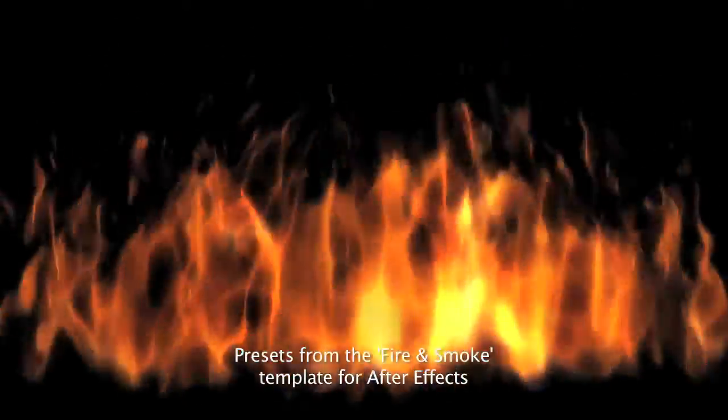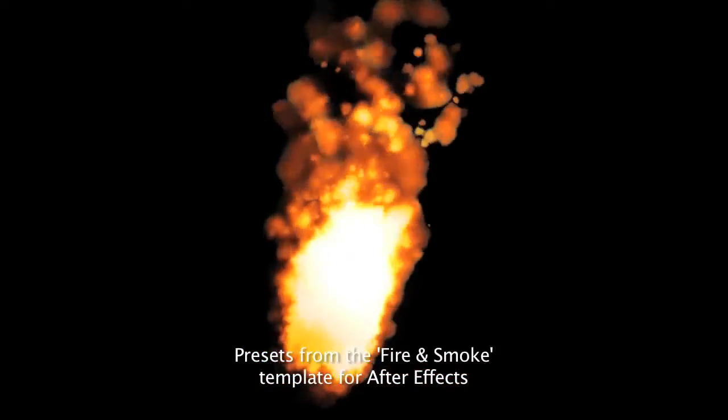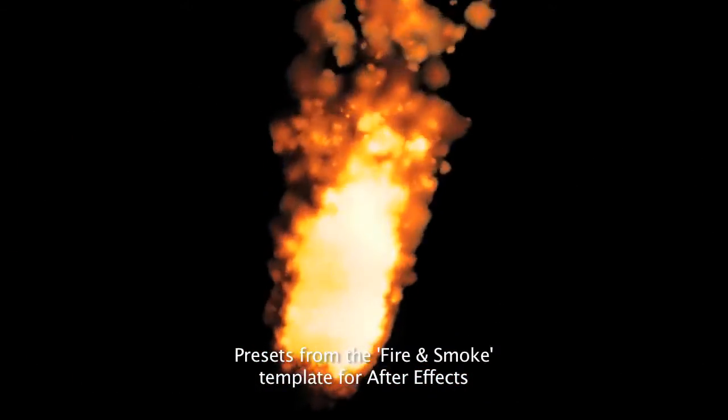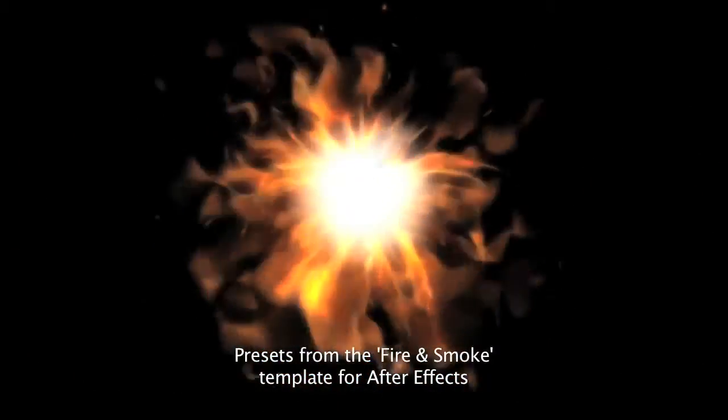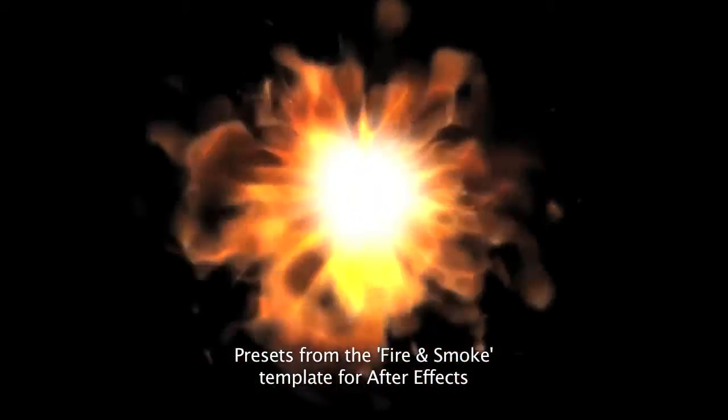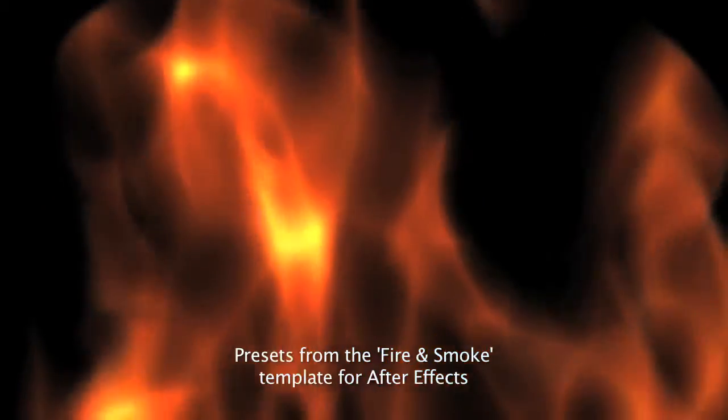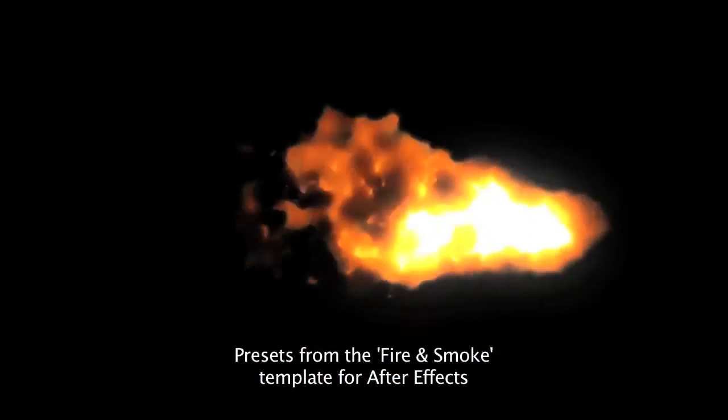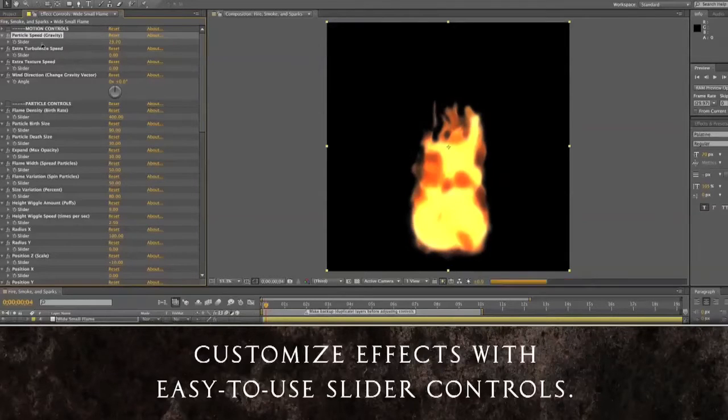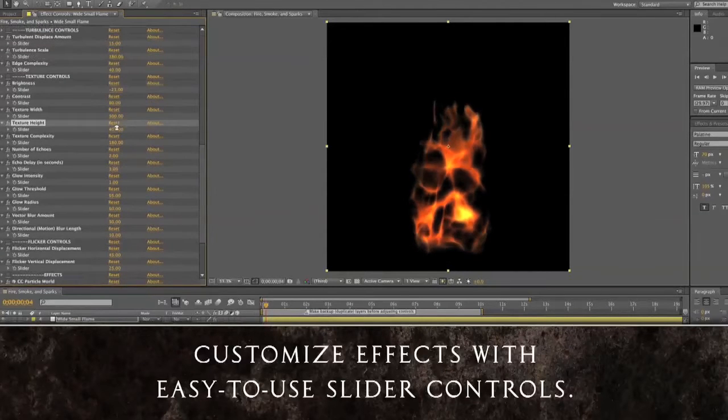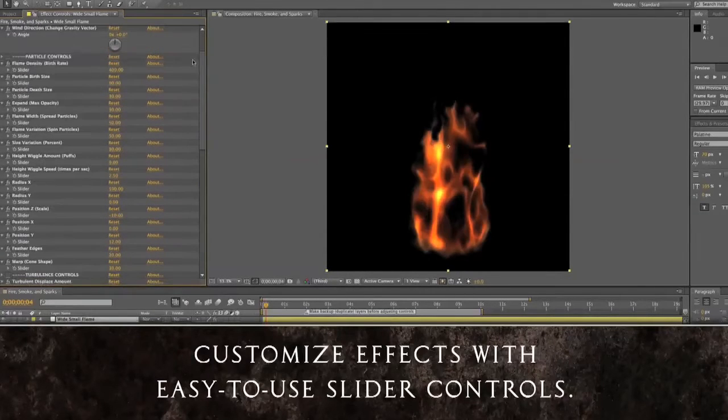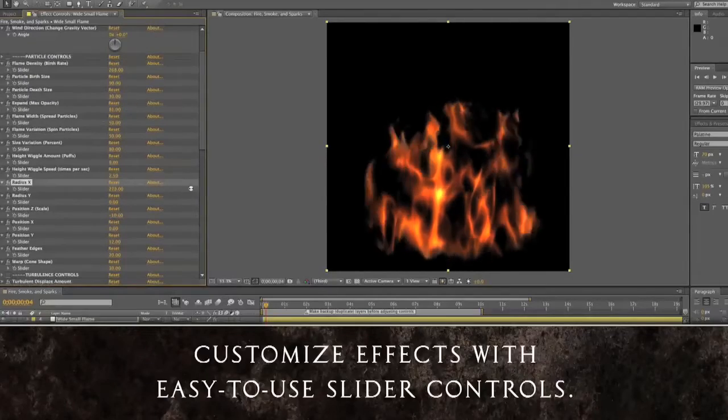But it comes with a warning. This effect can be really hard to customize because of the complexity. I know it took me a long time. So if you want to save yourself a lot of time and headache, check out the fire and smoke template from creationeffects.com. It's all about easy customization and it comes with tons of stuff. It has lots of different kinds of fire with customization controls to make it look how you want. And it has different kinds of smoke and sparks and keying effects.